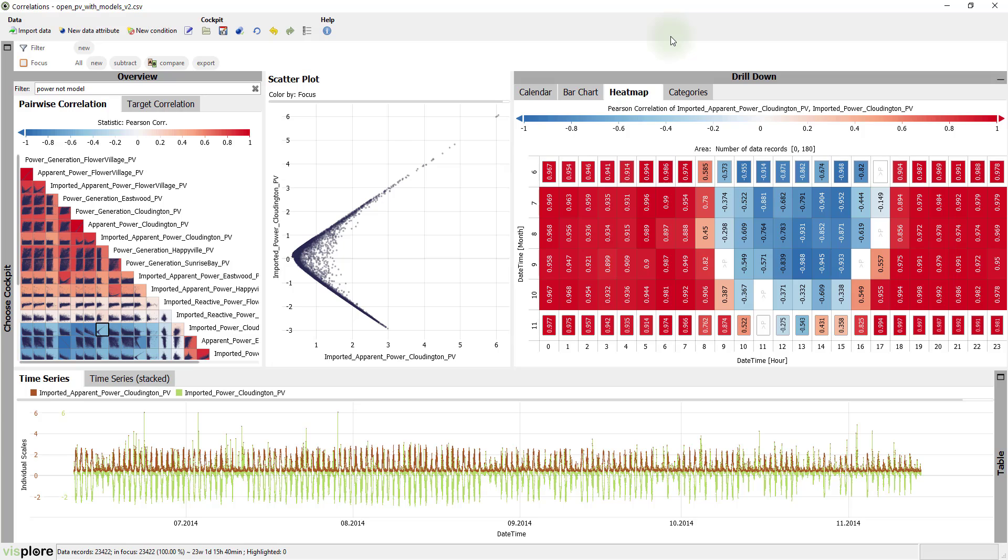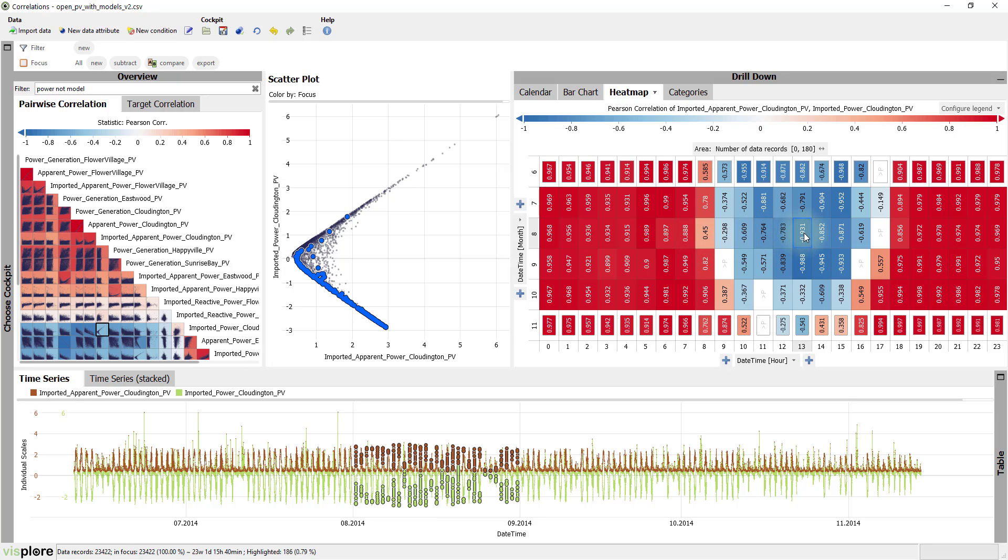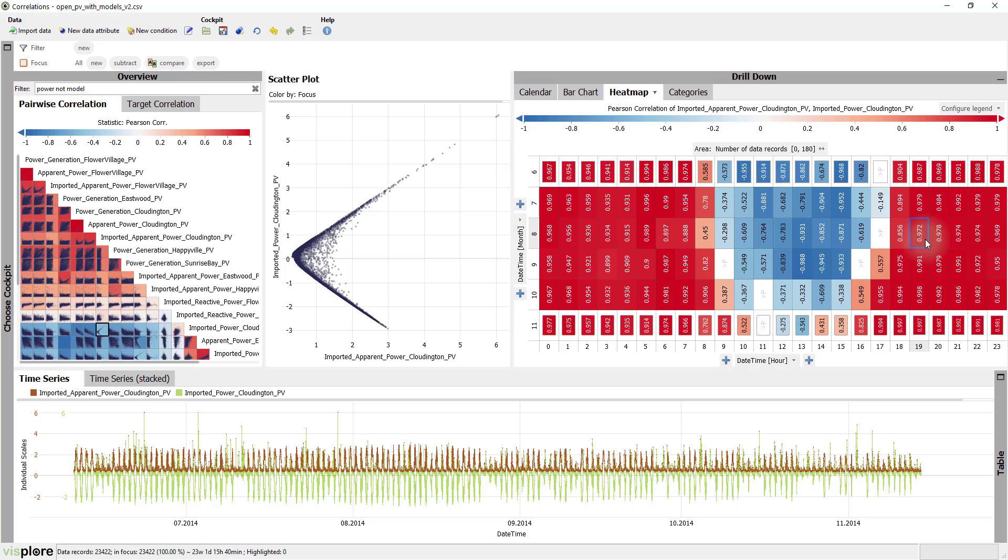And here we are. The correlation seems to be very different whether or not there is solar radiation. During daytime, which starts earlier in summer, the blue cells show a negative correlation. While during nighttime, the correlations seem to be strong and positive.